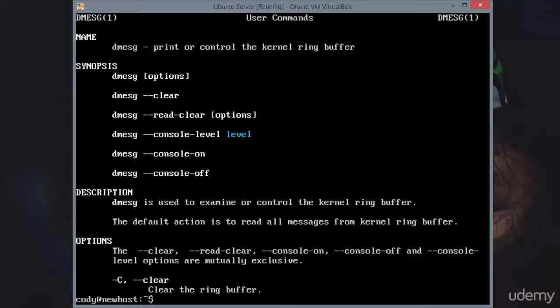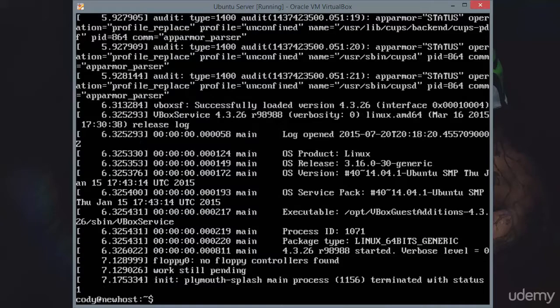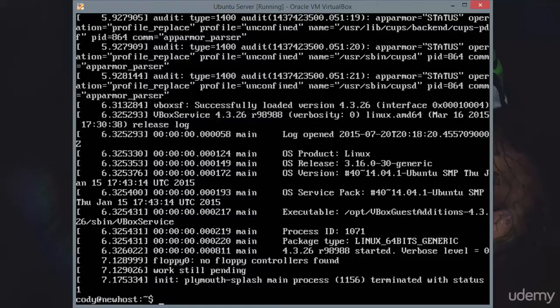At boot, you're going to have a lot of hardware initializing and starting up, and dmesg is going to show us more about what's going on with that hardware. You can easily print dmesg using the dmesg command, but there's a lot of output, and you're not going to be able to see it all.